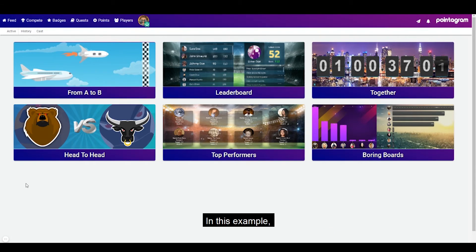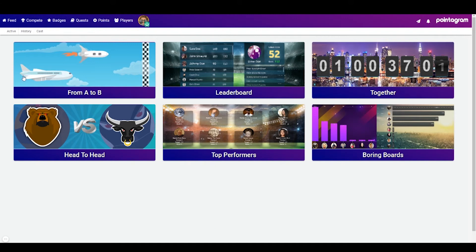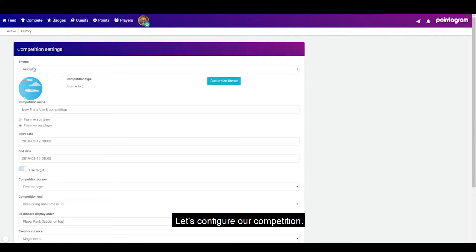In this example I want to create an aircraft competition, so I will press on from A to B. Let's configure our competition.